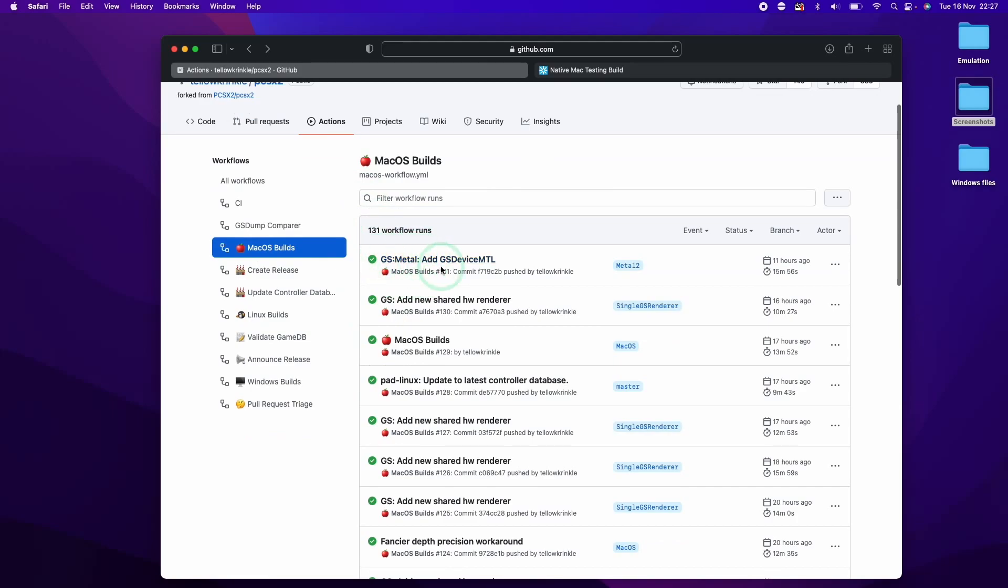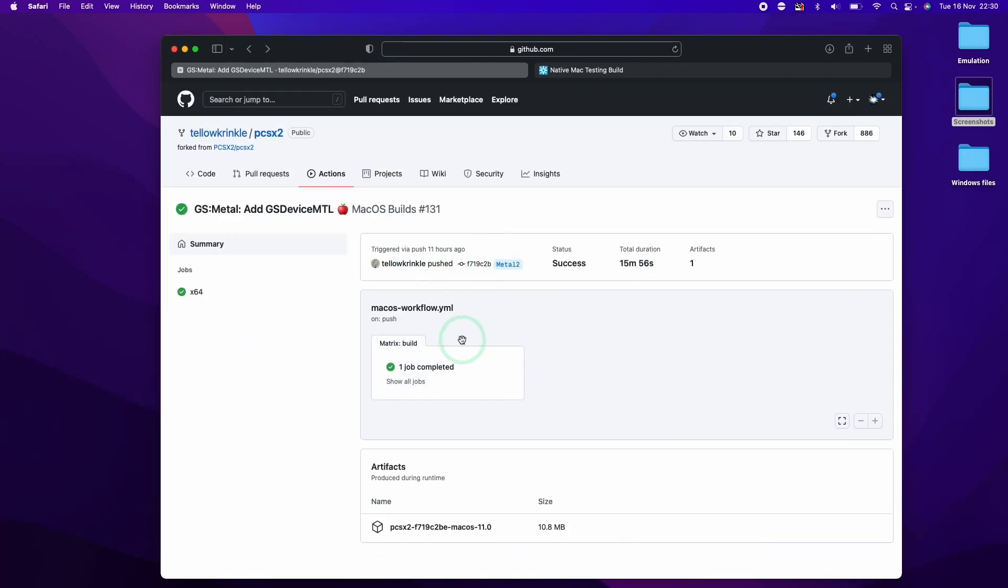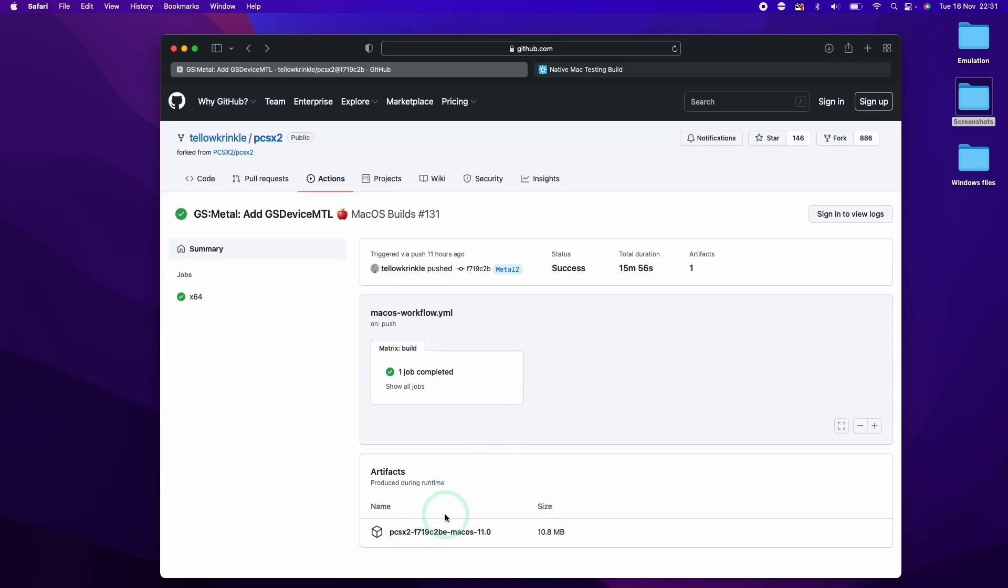So basically, in order to get the build for here, we need to click on this specific workflow. So I'm going to click on this GS Metal one. So once we've got to this build section here, we want to be able to download this artifact.